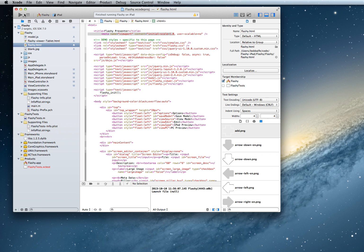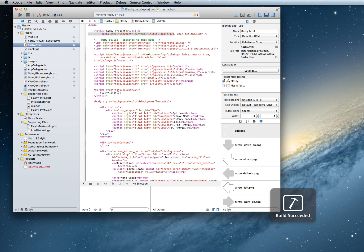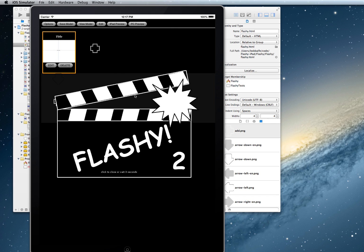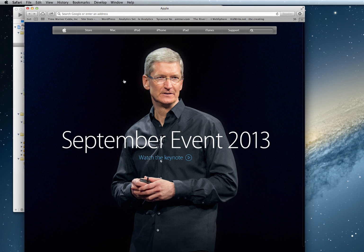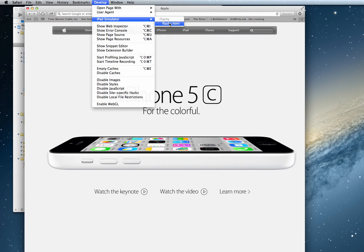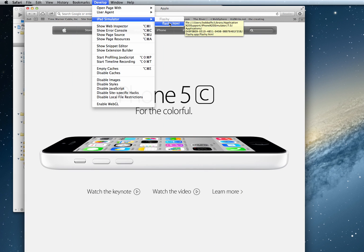The first thing you do is launch the emulator, then open up Safari and click on the Development menu. Under iPad Simulator, select the HTML you want to debug.